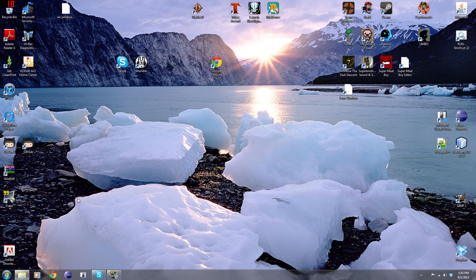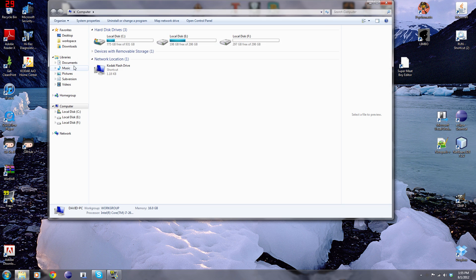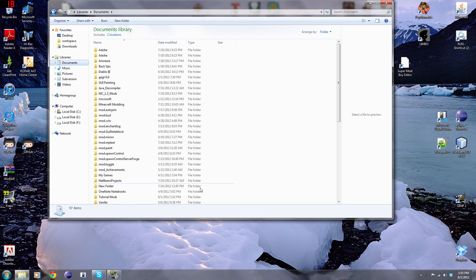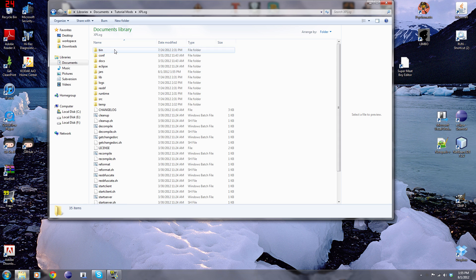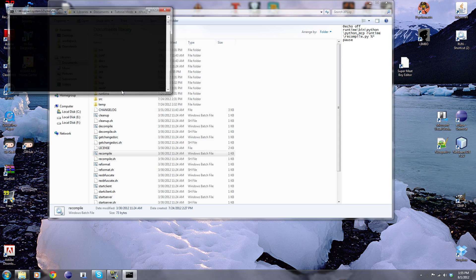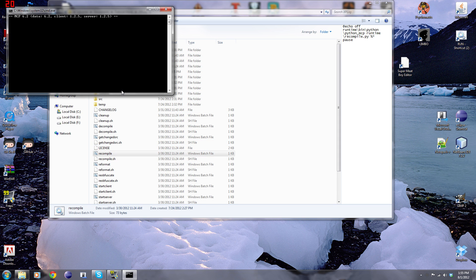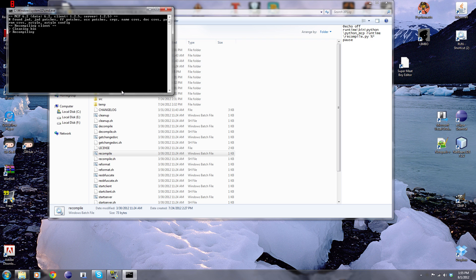We're going to navigate to our MCP folder. Mine's in documents, tutorial mods and xplog. We're going to go to recompile. Now it's just going to recompile everything because we've made changes we need to recompile it. This shouldn't take too long, it normally takes anywhere between 3 seconds and 10 seconds, depending on your computer, obviously.